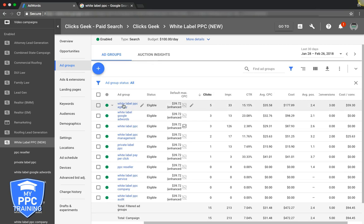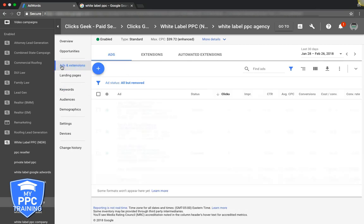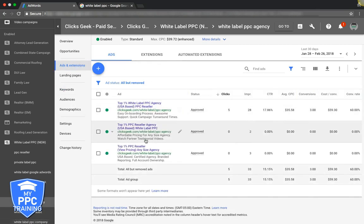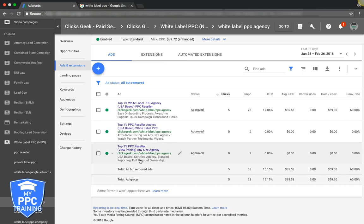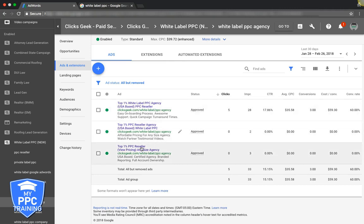Right off the bat, each ad group should have three ads. You can do four, I don't recommend more than four. We have different description copy for each ad. We don't have much disparity in the headlines because we tested them and these just work, these are winners.